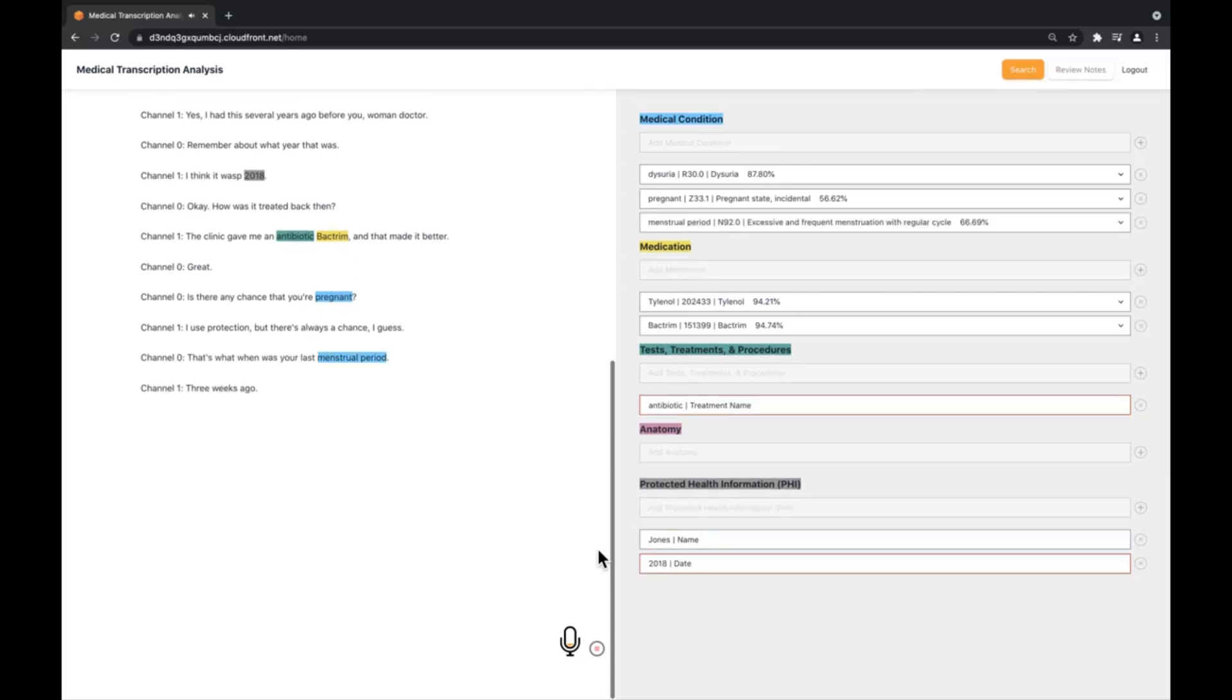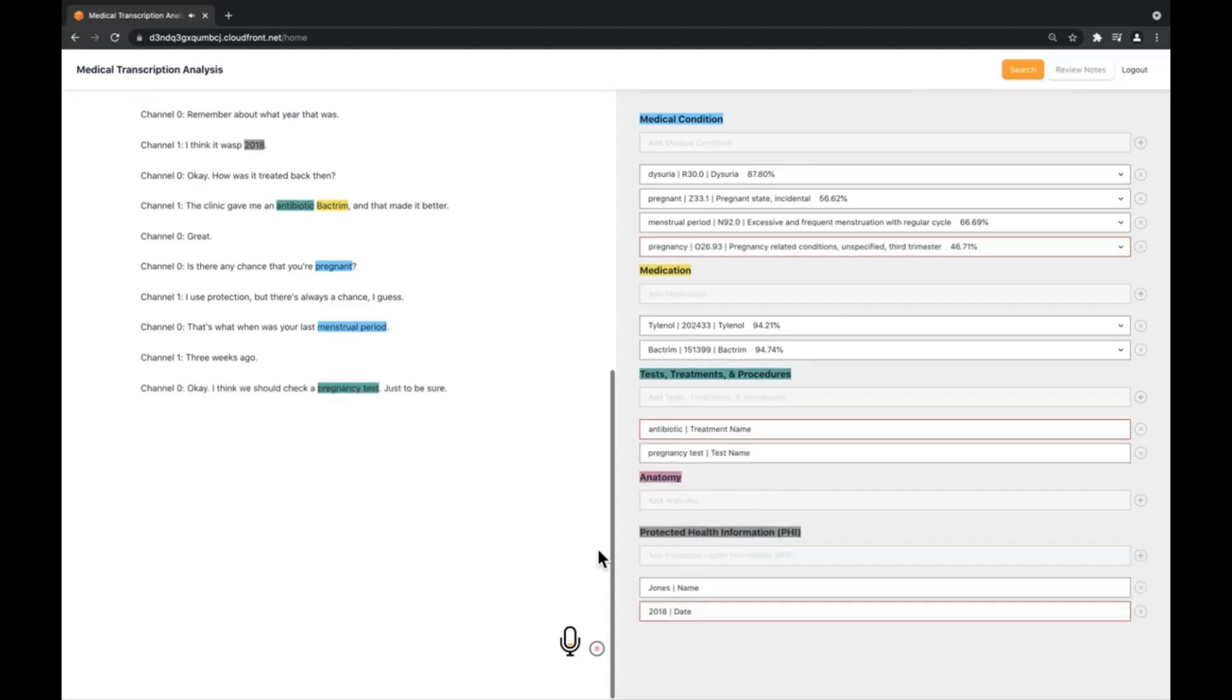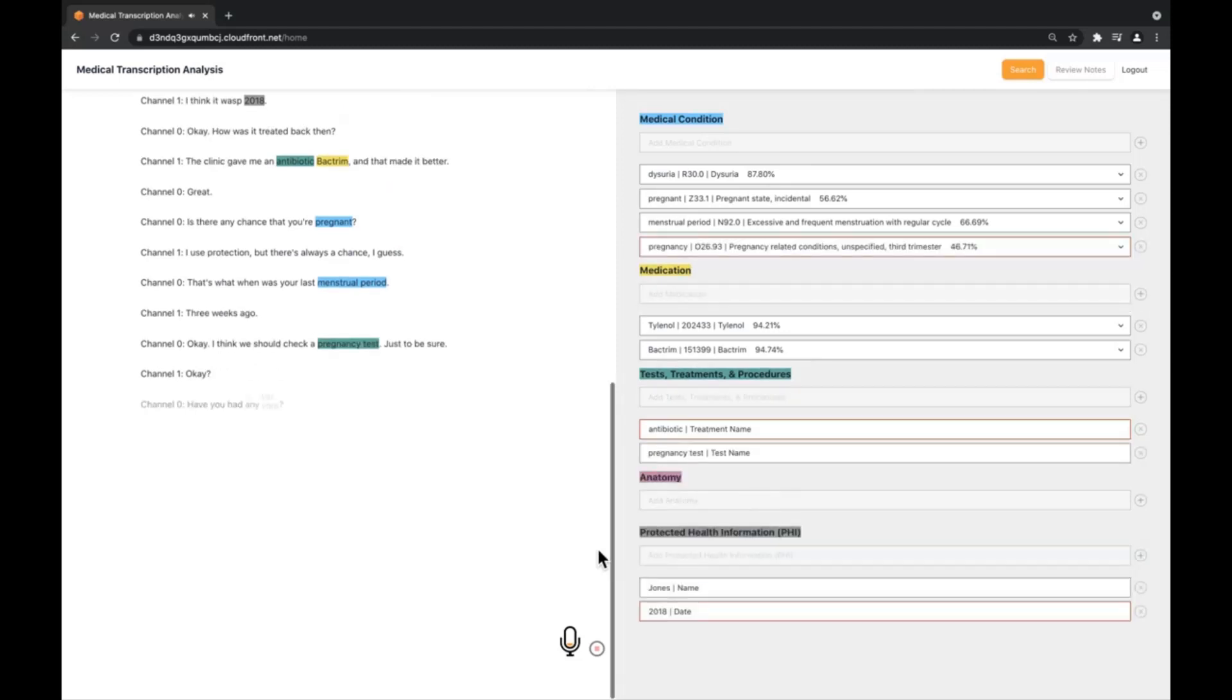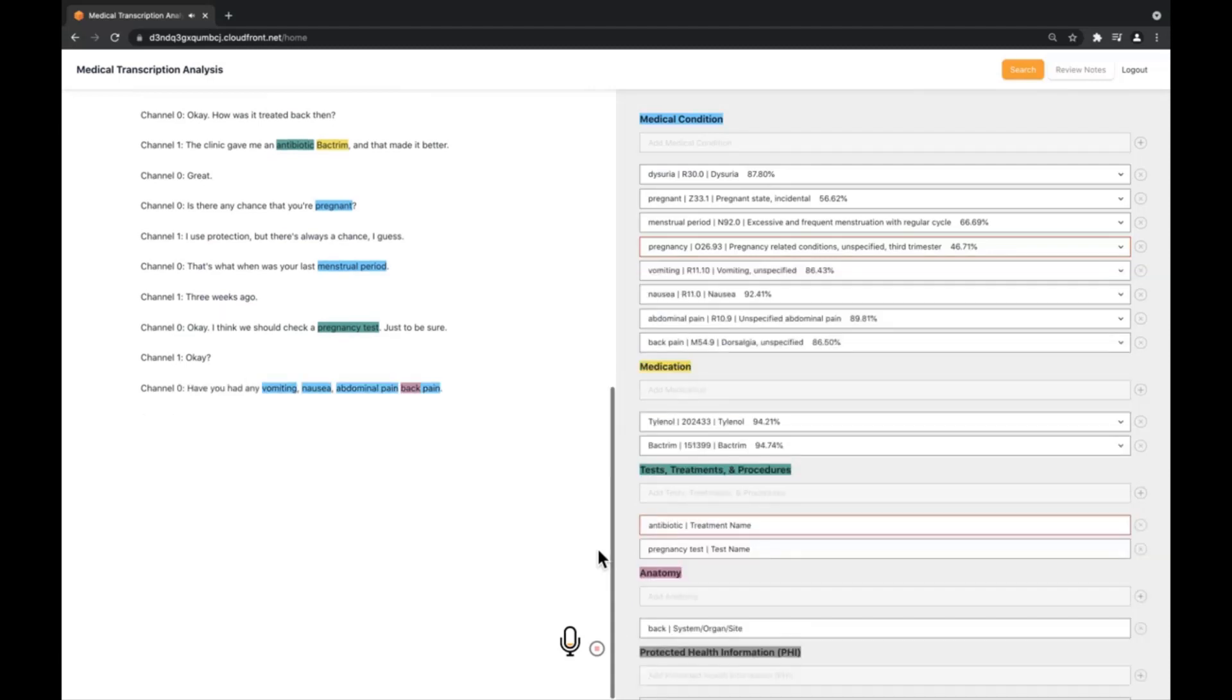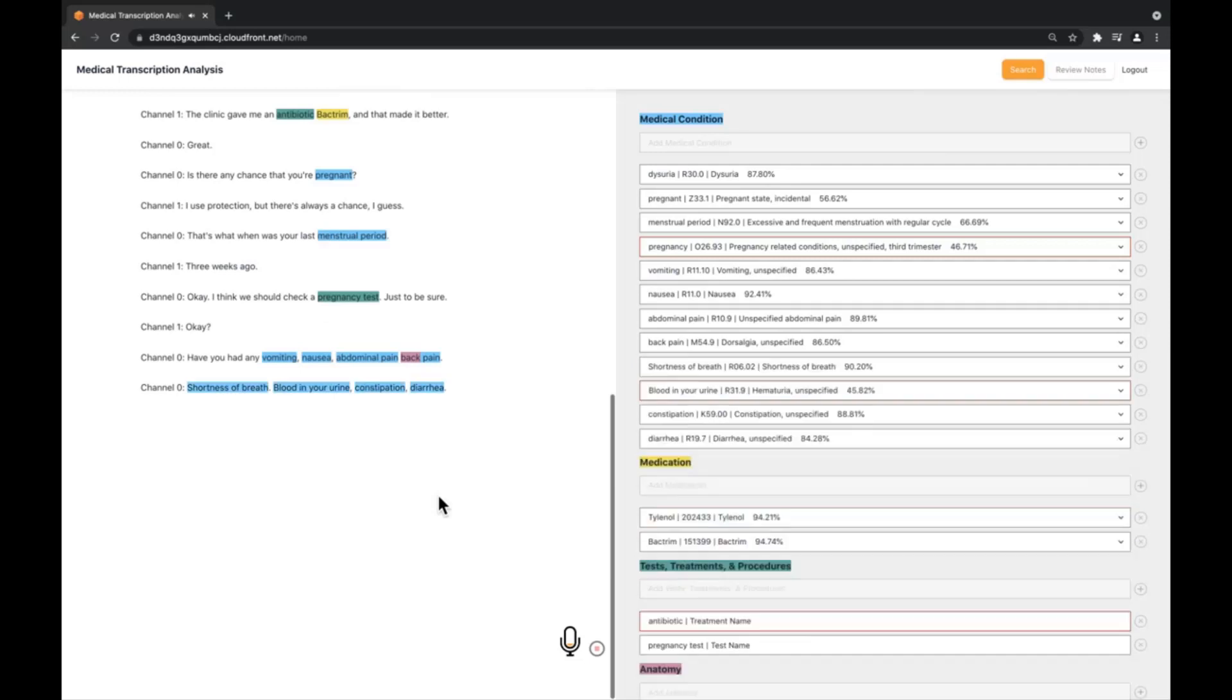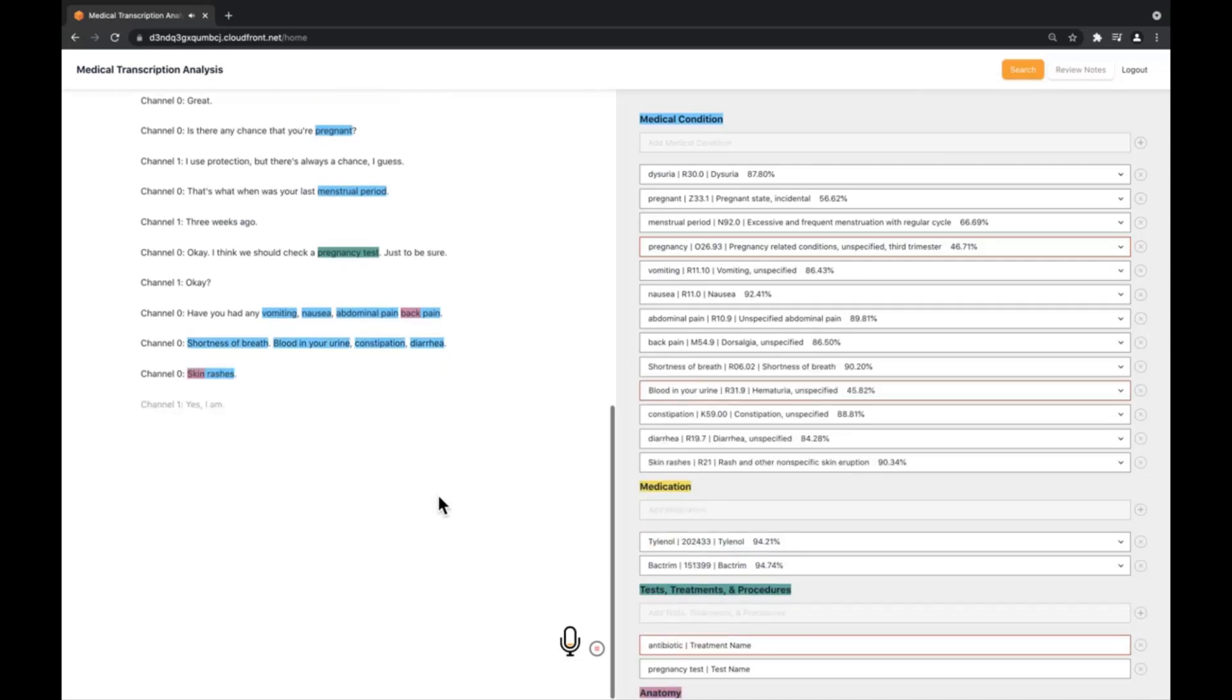Have you had any vomiting, nausea, abdominal pain, back pain, shortness of breath, blood in your urine, constipation, diarrhea or skin rashes? Yes, I've had abdominal pain down low. And any vaginal discharge or drainage or painful intercourse? No.